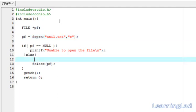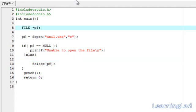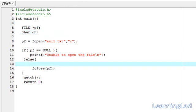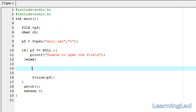Else, we are going to print the contents of the file character by character. Since we are reading a character at a time from the file, we need to store that character. For that, we need a variable of type character, so I am going to declare it as char ch. Now here, we want to read all the contents from the file, that's why I am writing a while loop here.